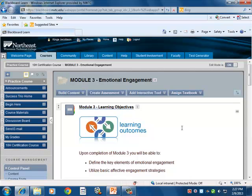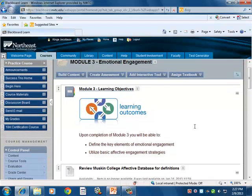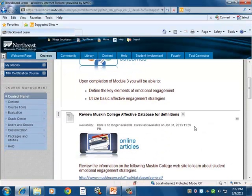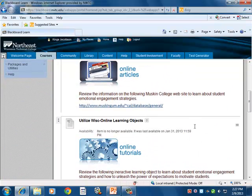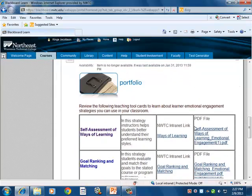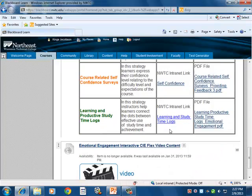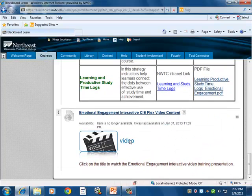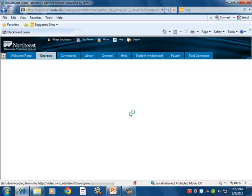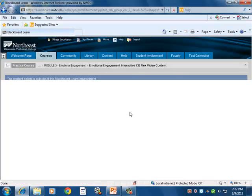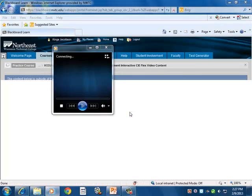The next step in our journey takes us to a specific example of one of the custom videos created to help explain the material covered in each module. As we scroll down past the teaching cards we previously talked about, we then get to the video, which shows that information covered in a different sort of way.